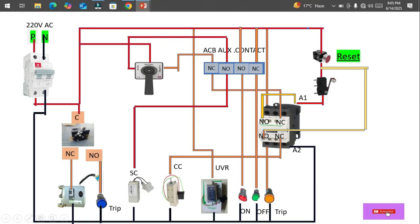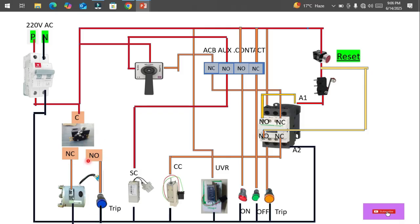First let's discuss the components. This is the auxiliary power supply of the control wiring of the ACB — it's a 220-volt supply source. Next is a limit switch, or micro switch, for the spring charge motor. That detects the maximum limit or tension of the spring charge. This is the spring charge micro limit switch, and this is the universal motor for the spring charge. This indicator will glow when the spring is charged.